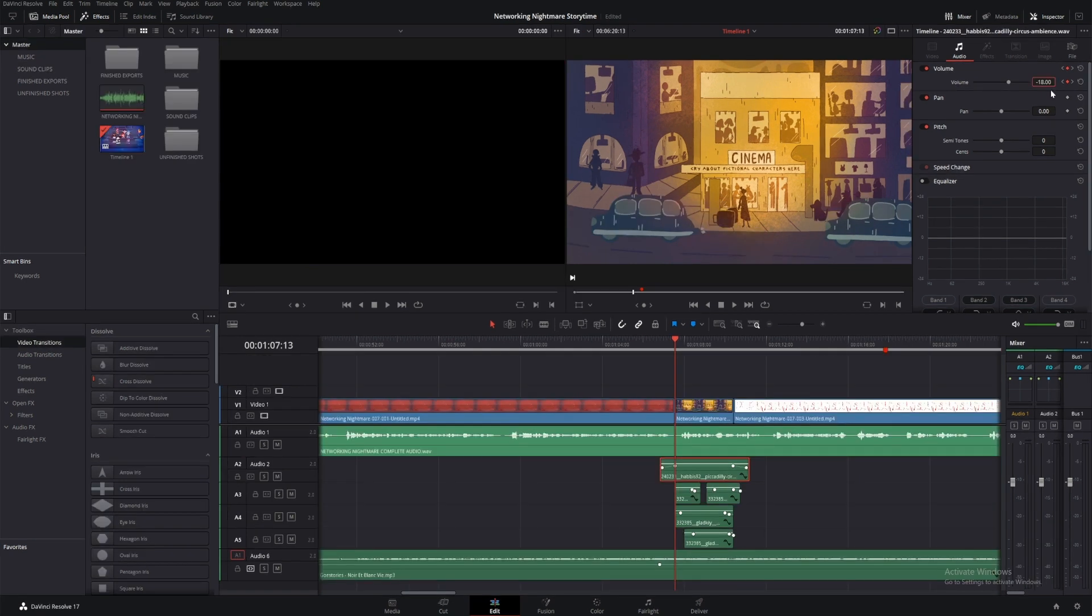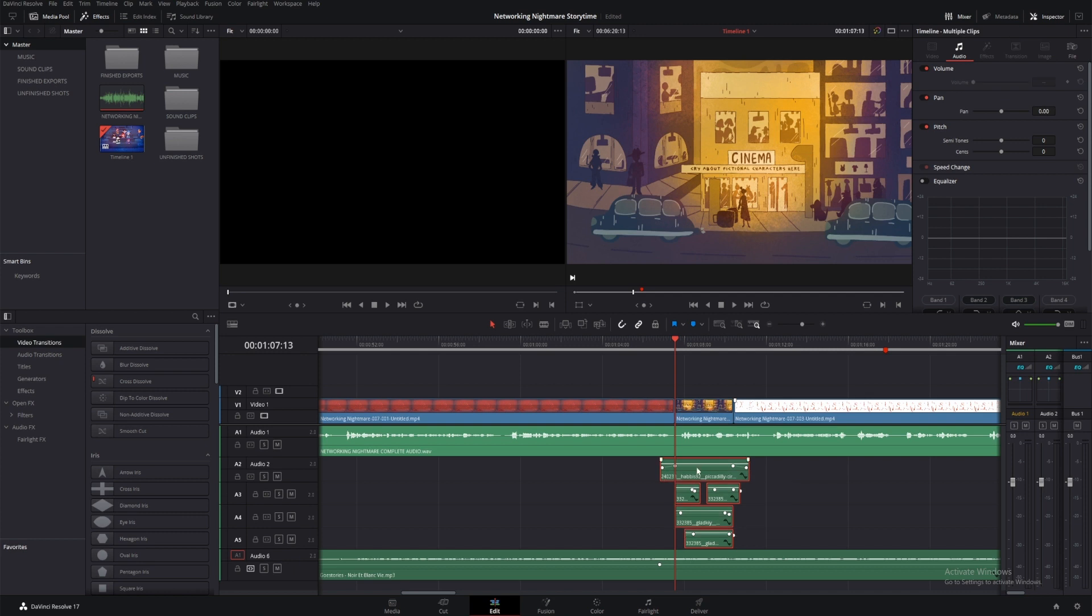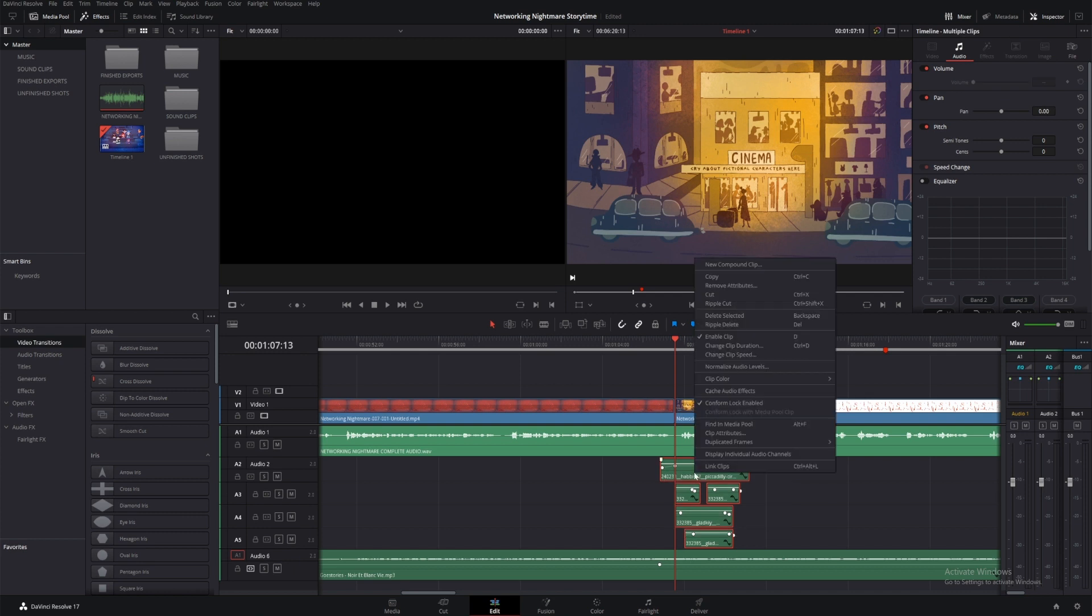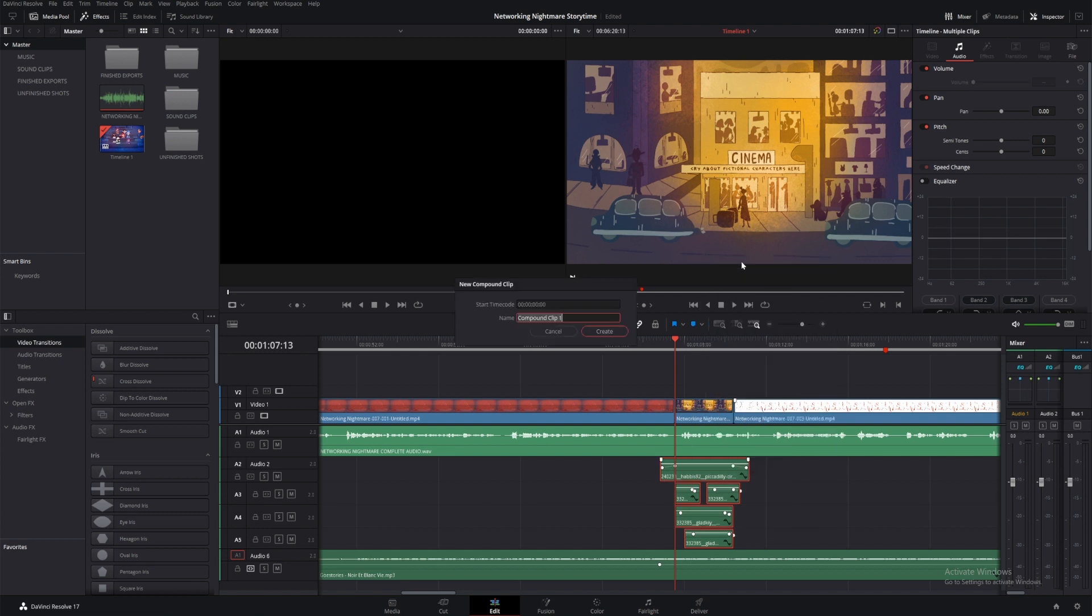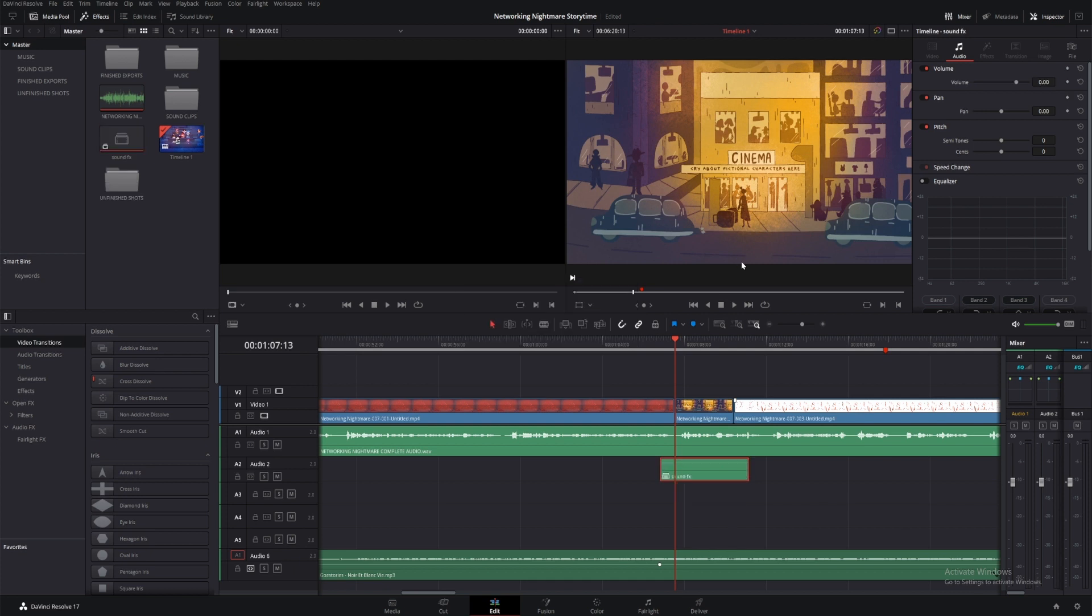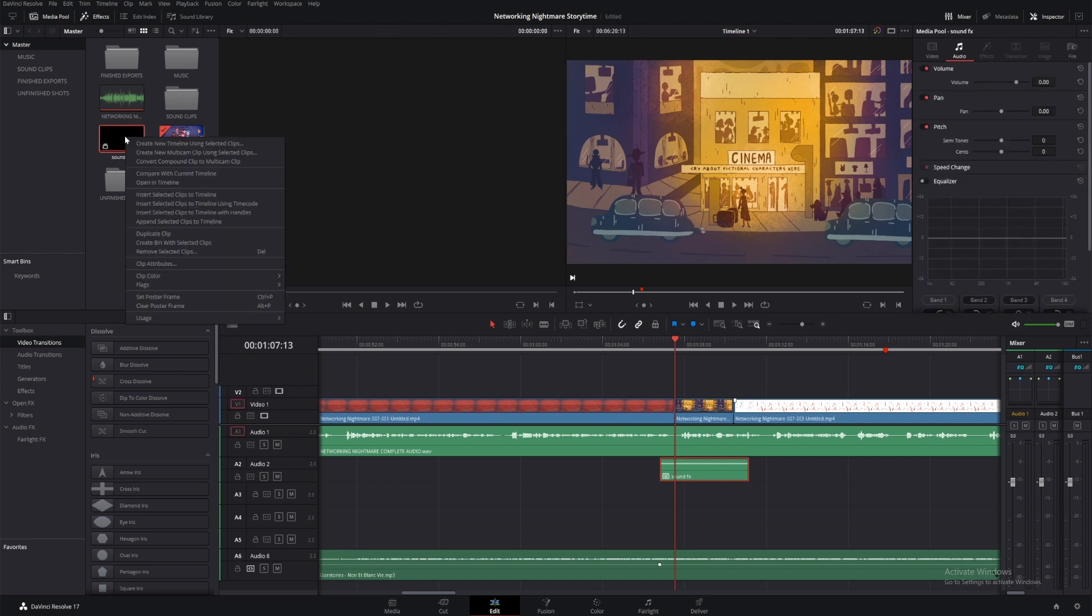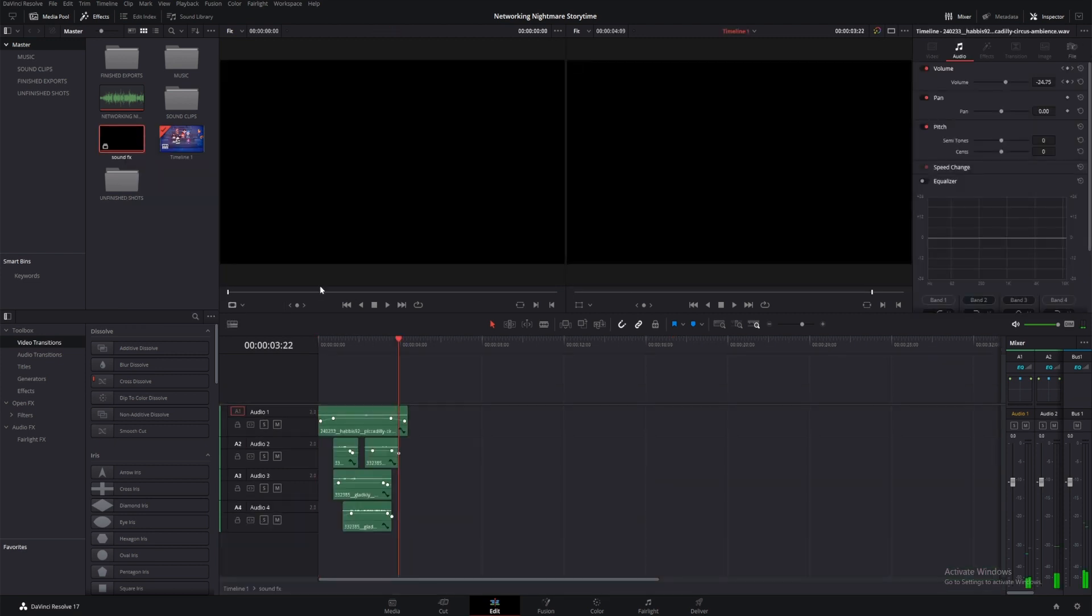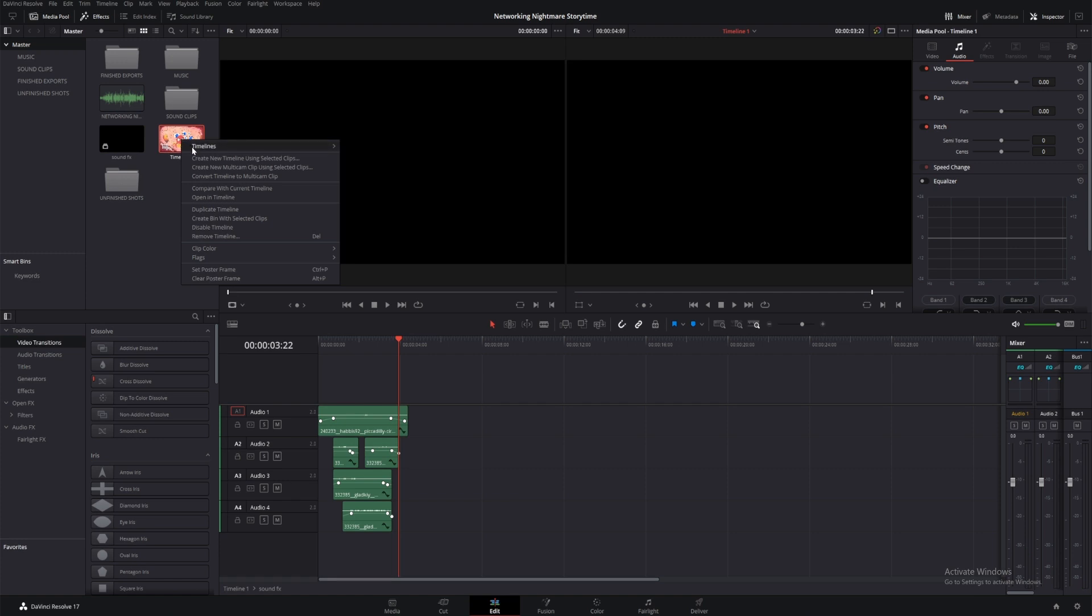Once I'm happy with the sound effects, I can organize the clips into a single track by highlighting them, right-clicking and selecting Create New Compound Clip. If you've ever used After Effects, this is like a pre-composition, and you can open it up by going to the media pool and right-clicking and selecting Open in Timeline and edit the clips from there. I can do the same to go back to the main project as well.